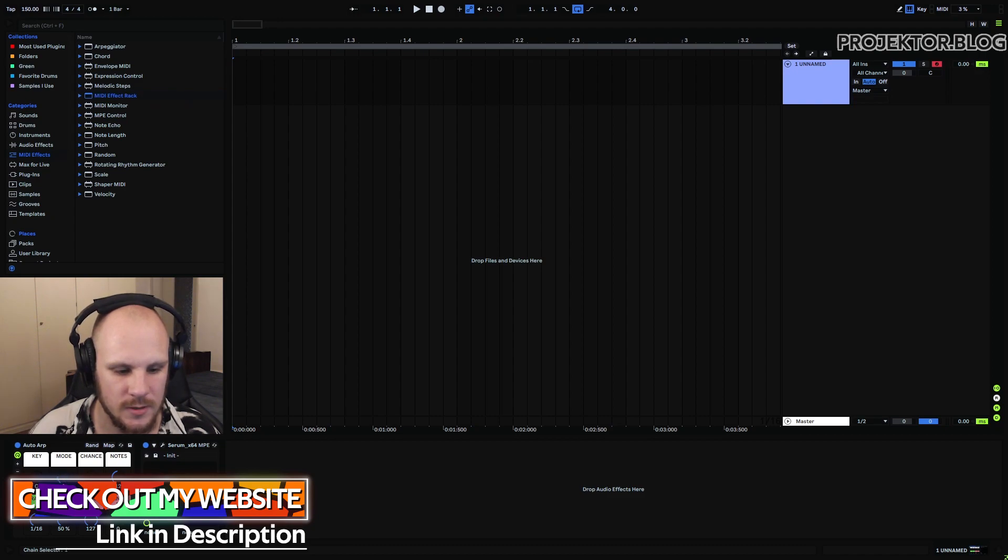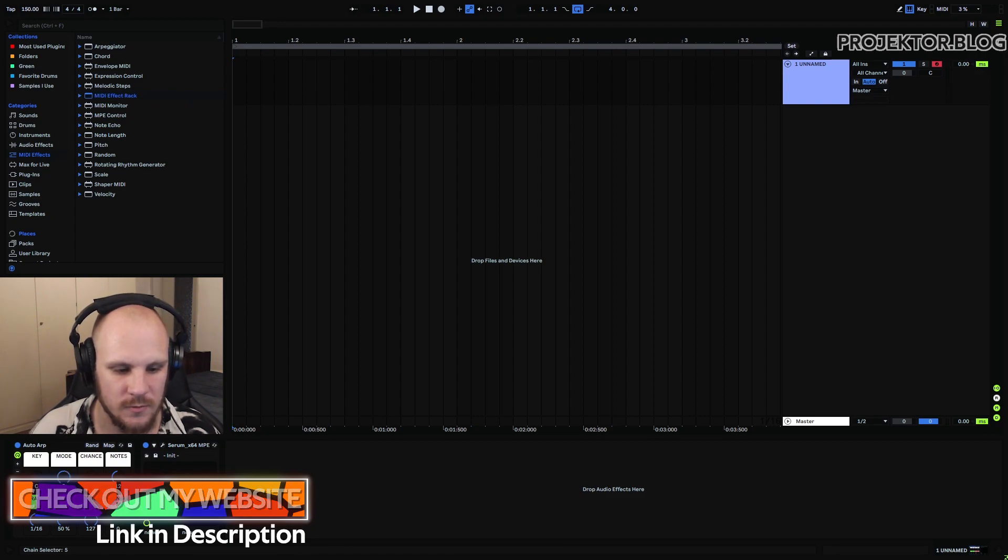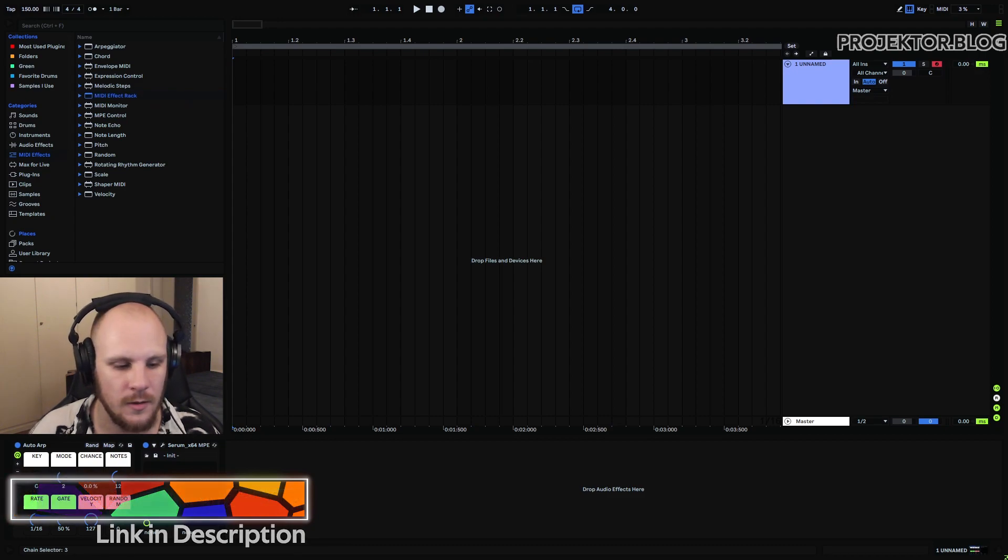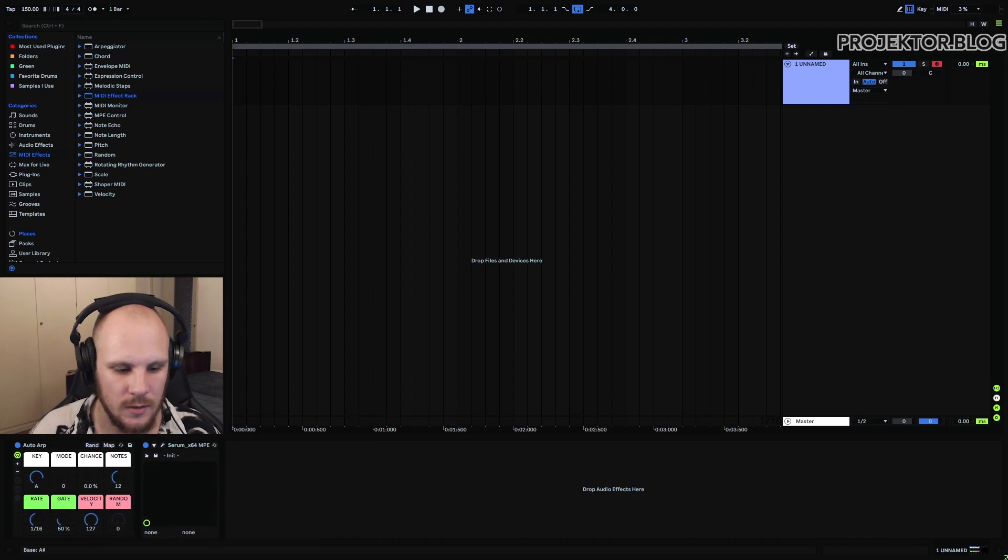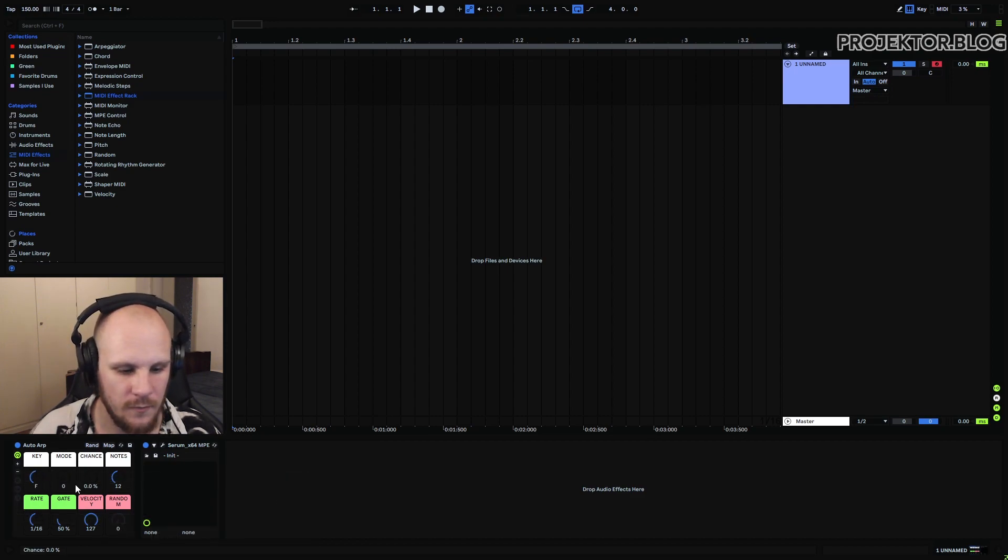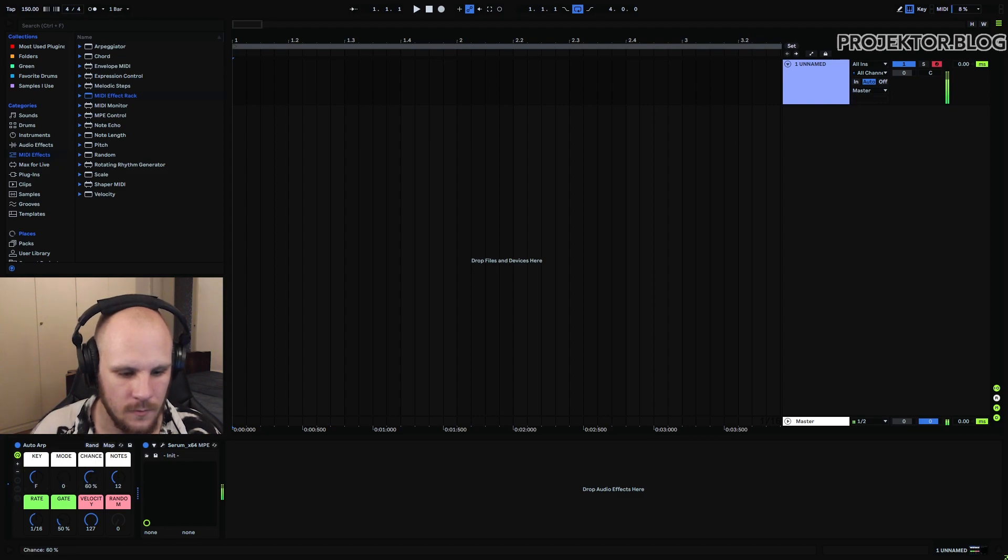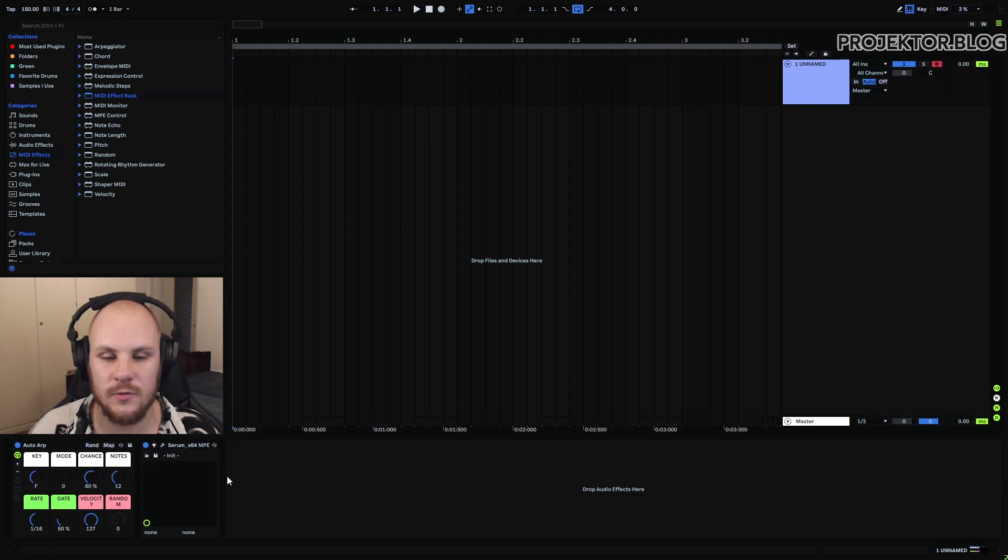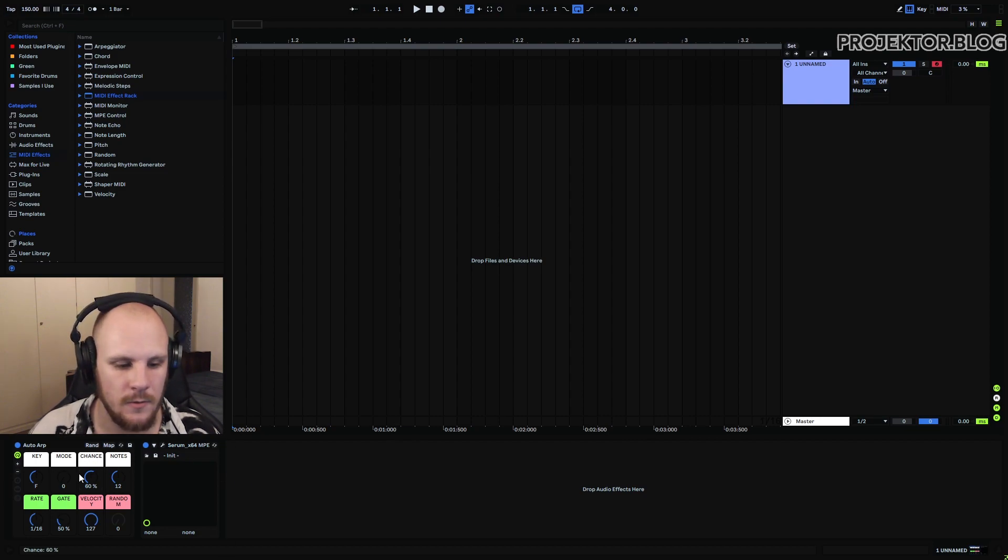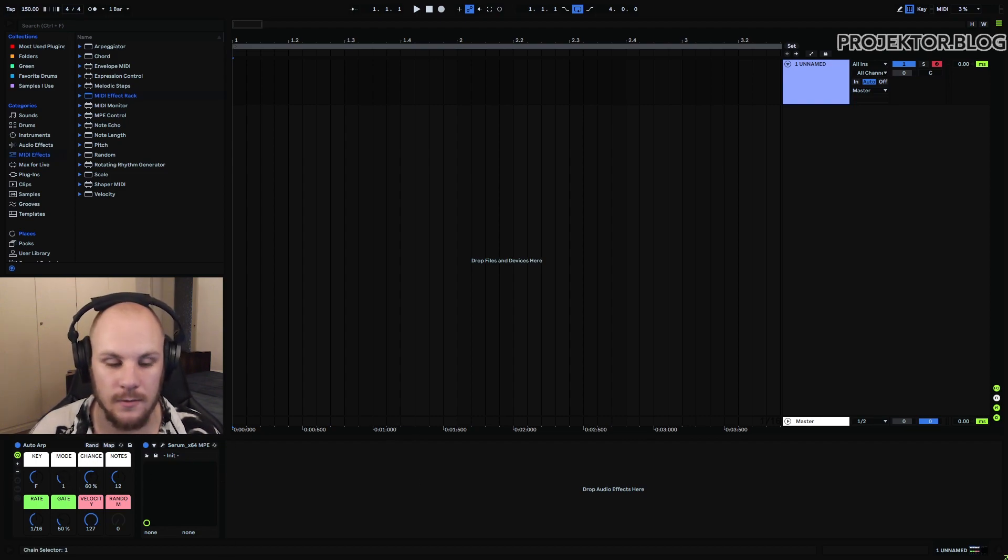There's six different modes from zero to five, and then you can also set the root key whatever you want. And then by playing for example F, it will restrict the notes that it plays towards the F key and whatever mode you selected.